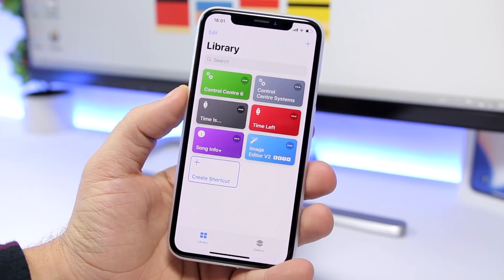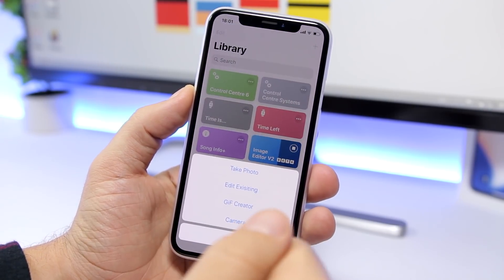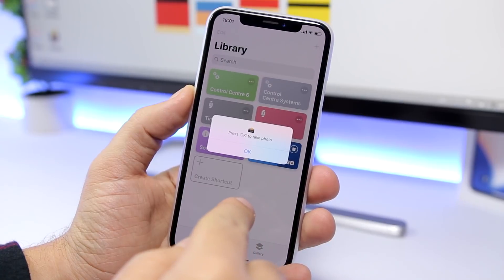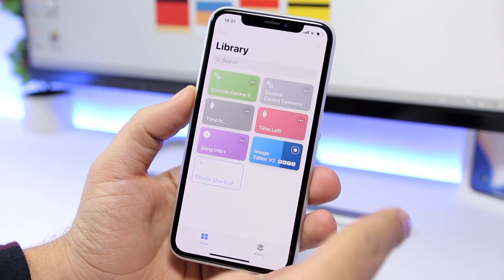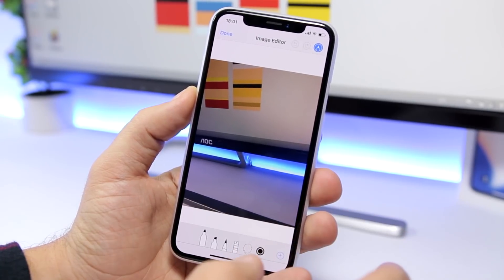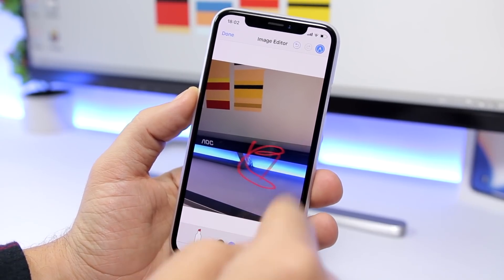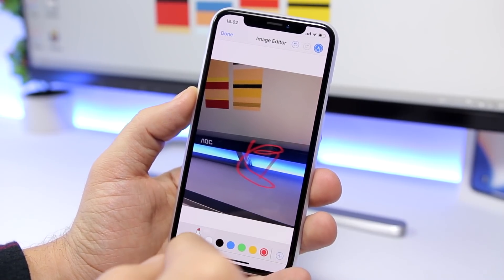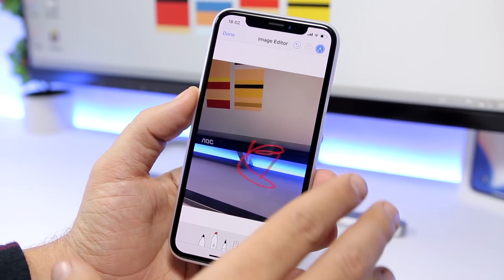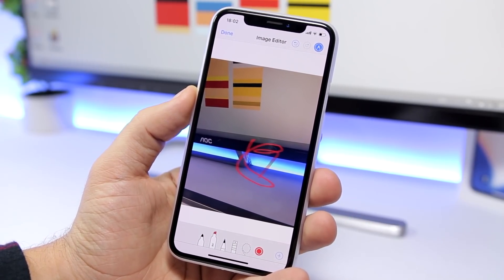Image Editor V2 is really awesome. It allows you to edit your images. If you tap it, you can choose an image or take a picture. All you have to do is take the picture or choose the image from the photo library, and then you can go ahead and edit that image. You can mark up and do all that cool stuff right here using this shortcut, just like you do with screenshots on your iOS 12 device.